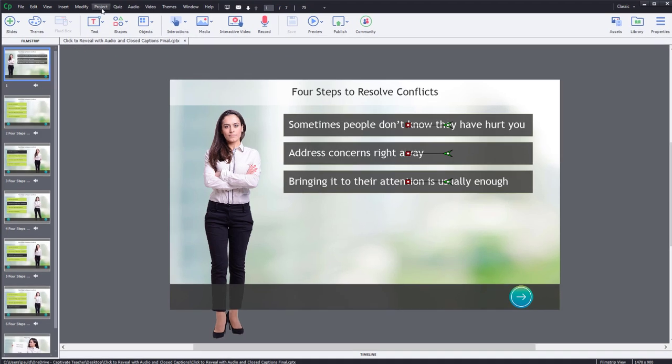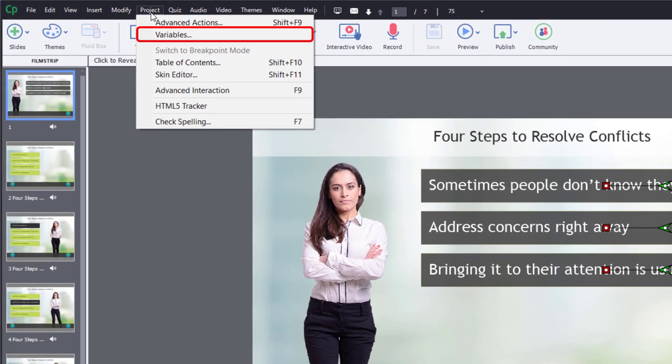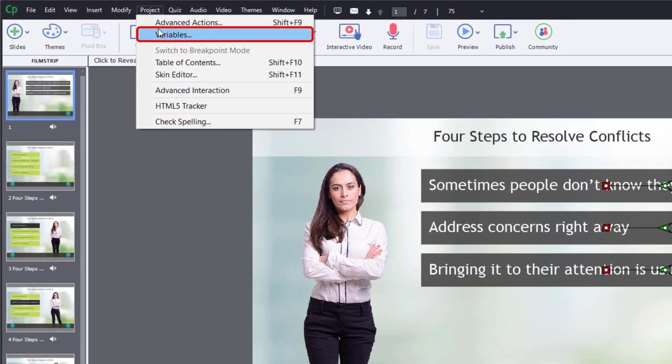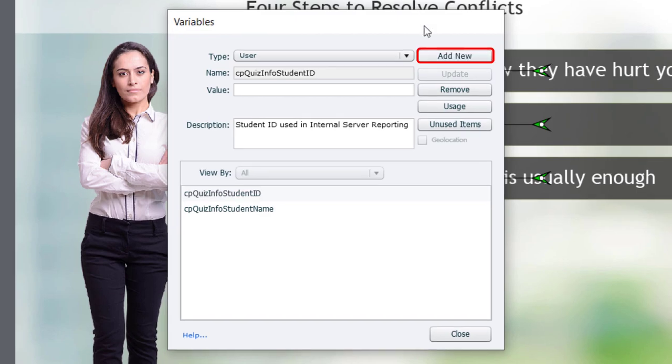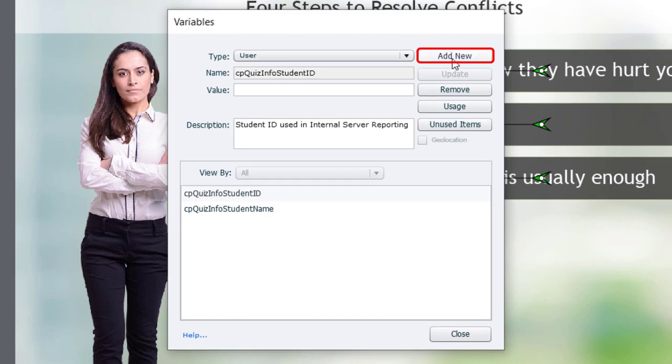So I'm going to go into my project drop-down menu and select variables. And we're going to click on add new.